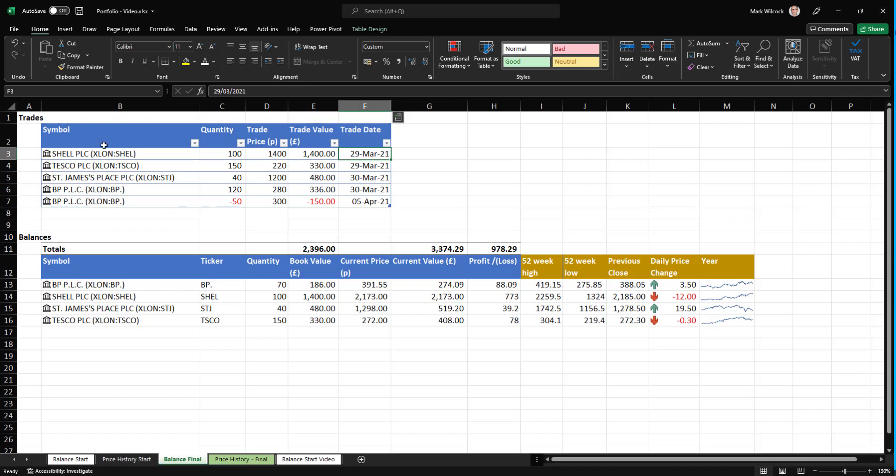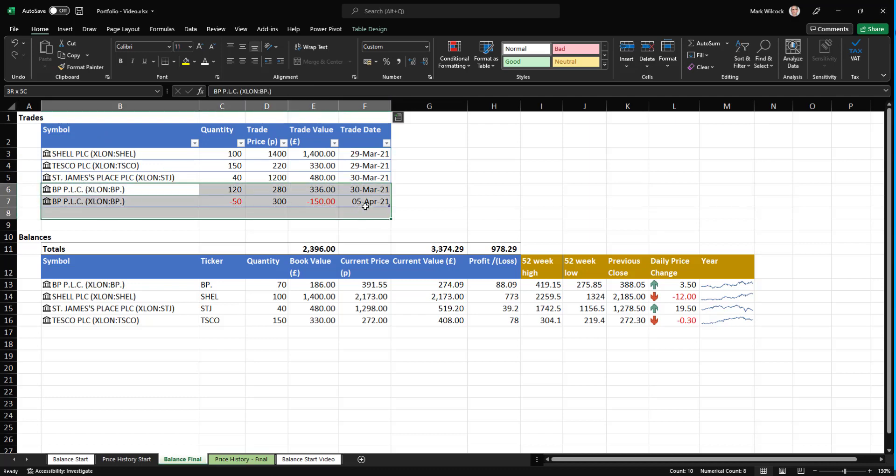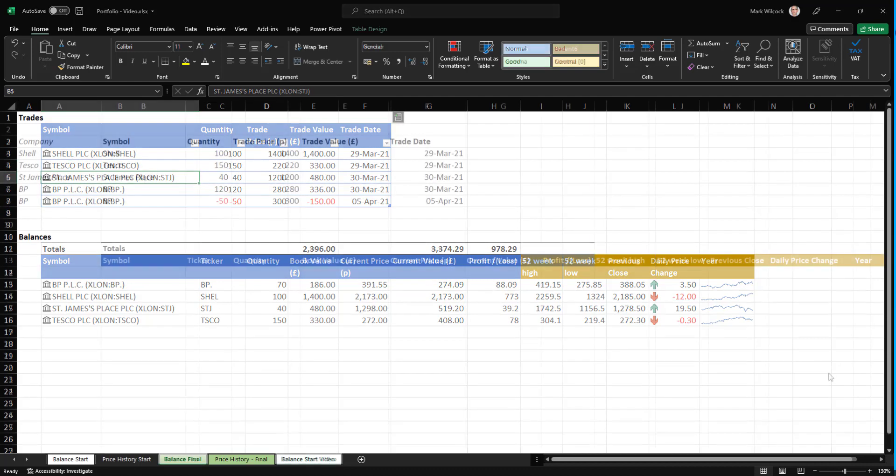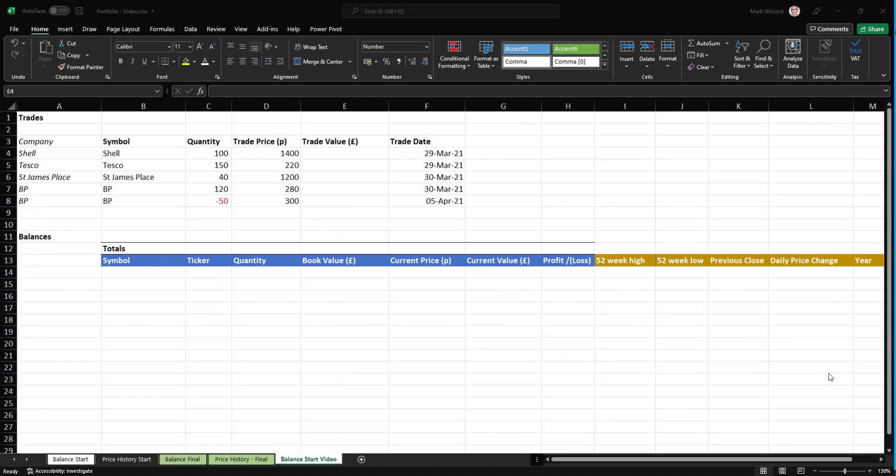Notice that I bought, have five trades, but two of those trades are for the same company, BP. There's also trades for Tesco, a supermarket, and for St. James Place, a financial company. This is our starting point. We've got the raw data here.